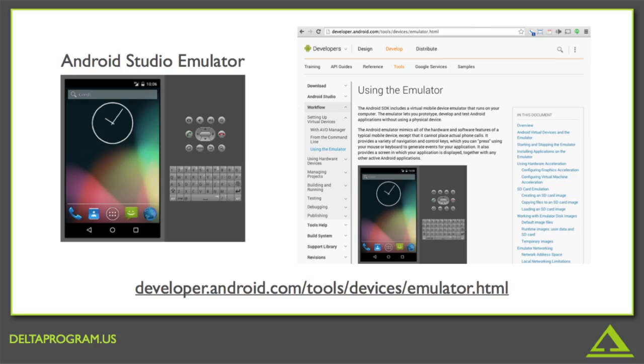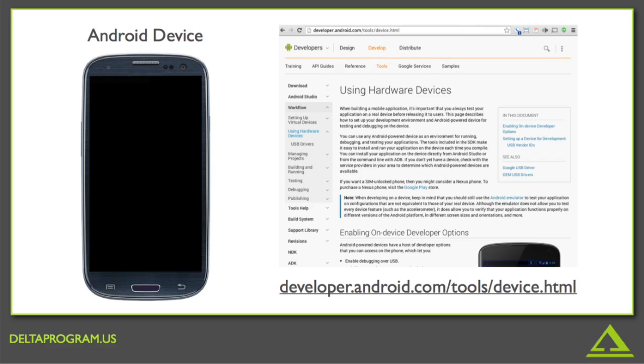The second avenue we have is an actual physical device. Devices are incredibly accurate. You're actually running the code on a physical phone. The problem here is that can get pretty expensive, especially if you want to test on 100 devices, because Android runs on so many different types.